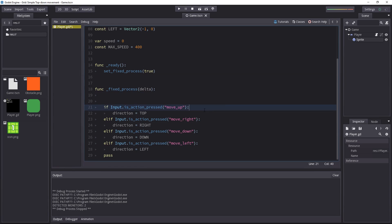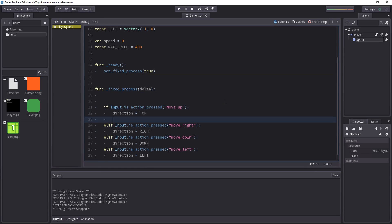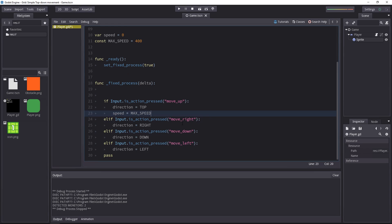Whenever the player inputs a key, we want the character to move. In which case, we could write speed equals maxSpeed. There's no acceleration in that case, the character moves instantly. Now we don't want to copy that line four times.